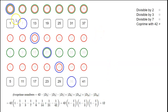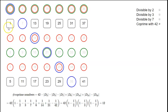In terms of the picture, numbers with a red circle are divisible by 2, numbers with a green circle are divisible by 3, and numbers with a blue circle are divisible by 7. Numbers with some kind of circle are not co-prime with 42. We put a gray box around the remaining numbers with no circle — those are co-prime with 42 — and by counting we can see there are 12 of them.